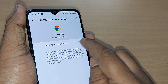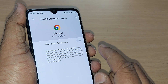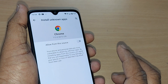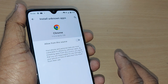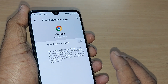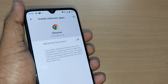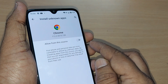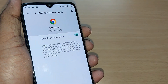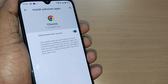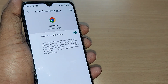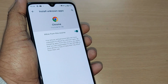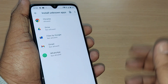Keep in mind that whenever you are installing such apps, it may be vulnerable and a threat to your mobile. But if you still believe such apps are very much useful to you, you can go ahead and enable this option.